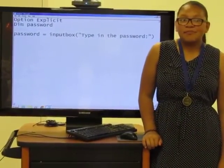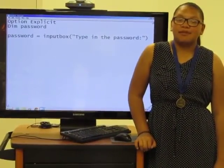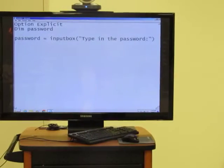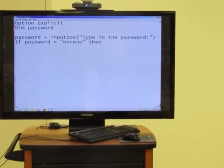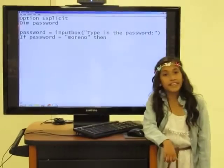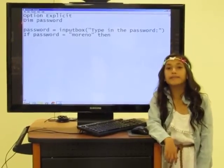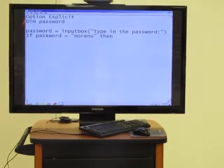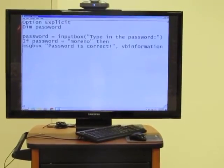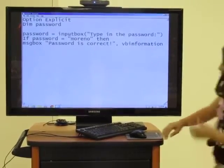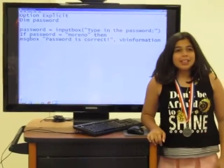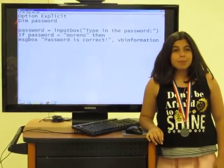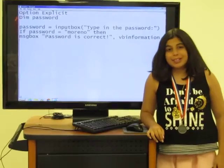Next, you need to create an input box to allow the user to type in the password. Create an if condition in the event that the user tries to send the correct password. When the if condition is met, the user will receive a message box that will state password is correct.